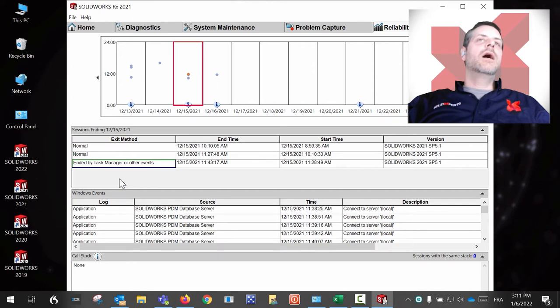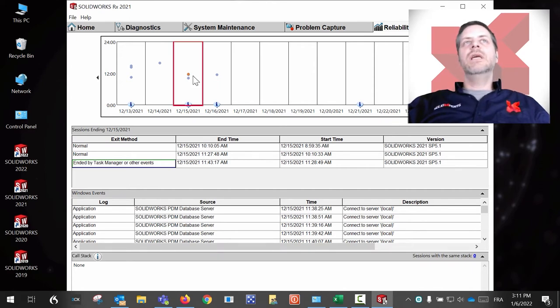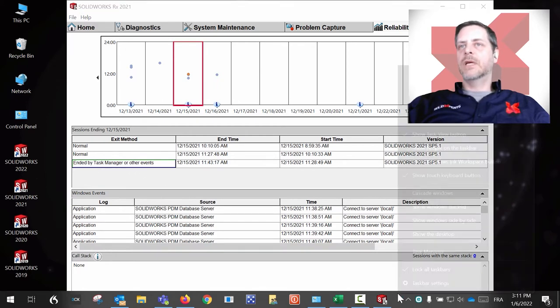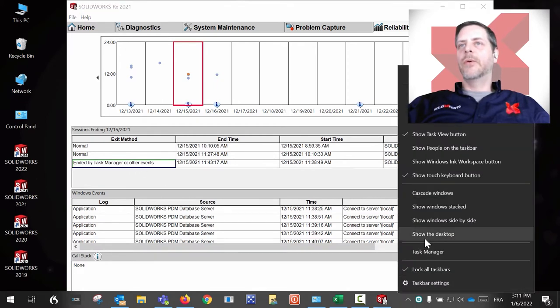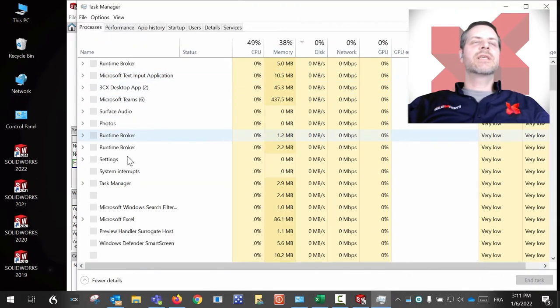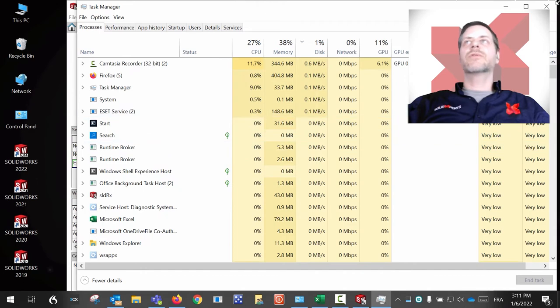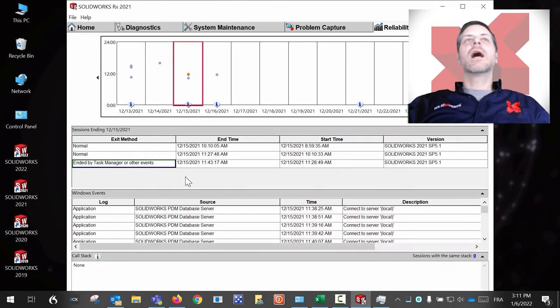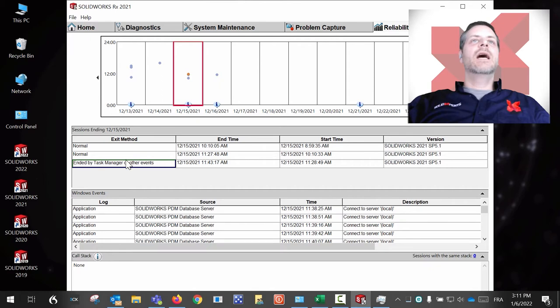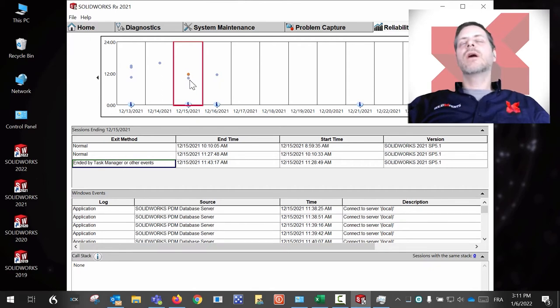So it's going to tell you if the user ended SOLIDWORKS by the task manager. If you go on your task manager and you just kill SOLIDWORKS, it's going to be noted here. And if you have crashes, the dots will be in red.